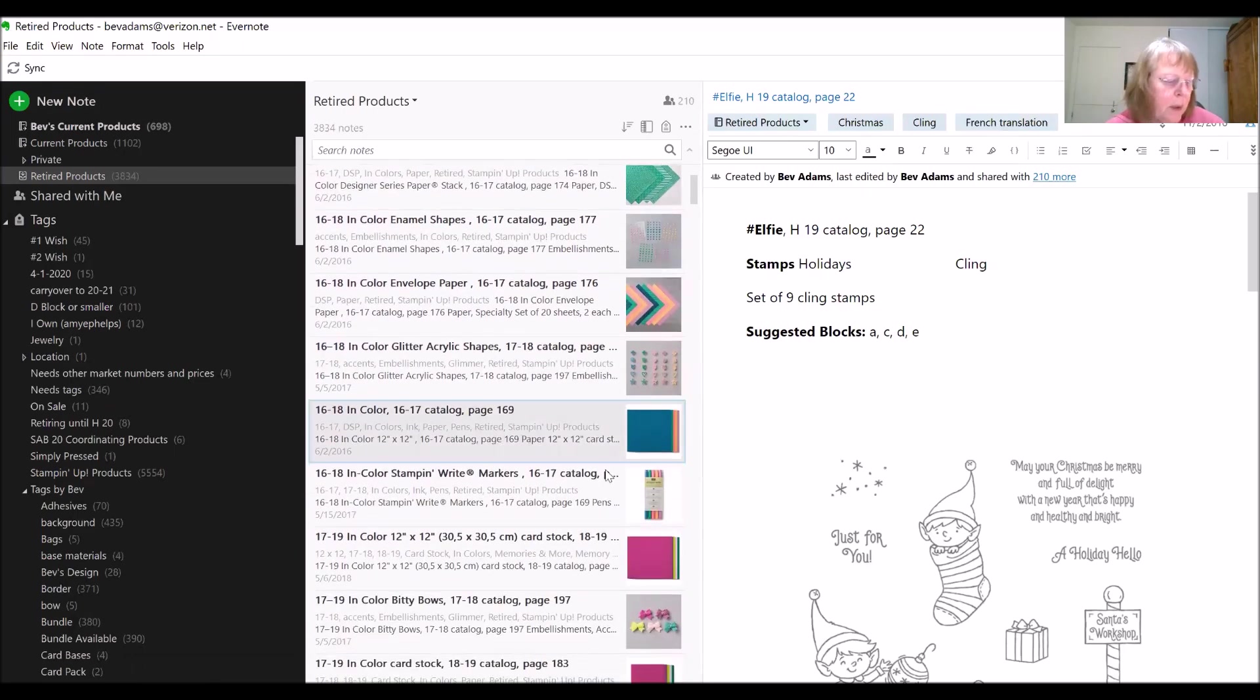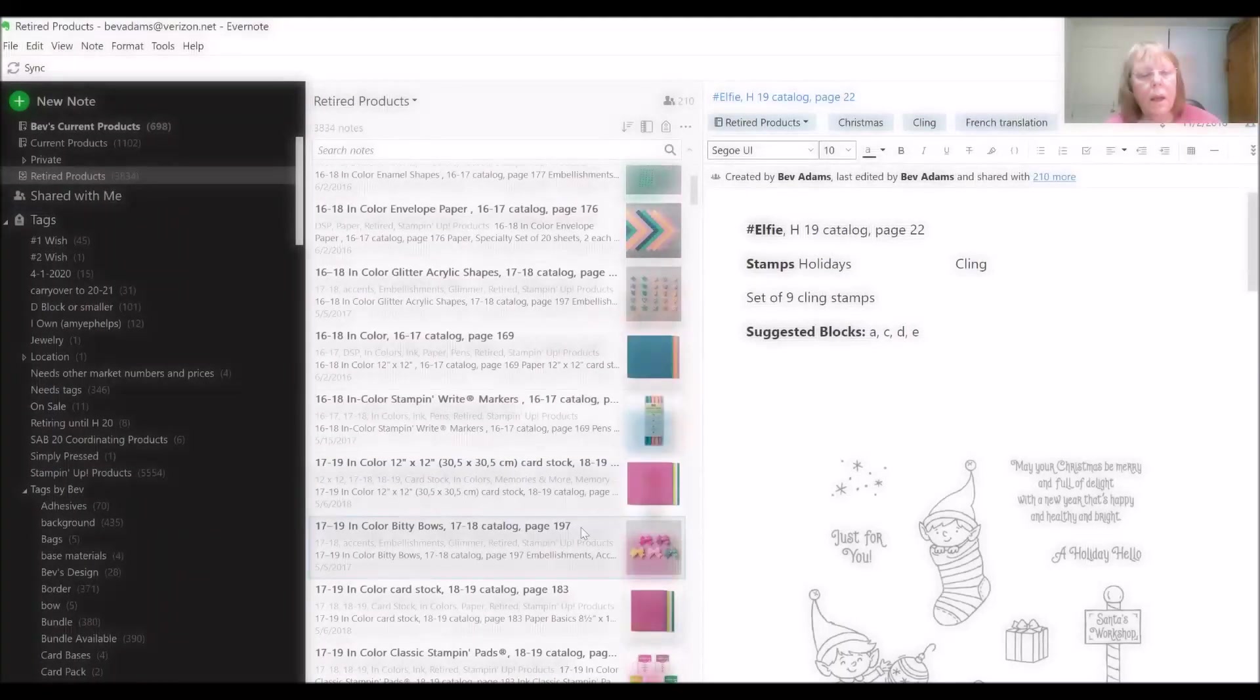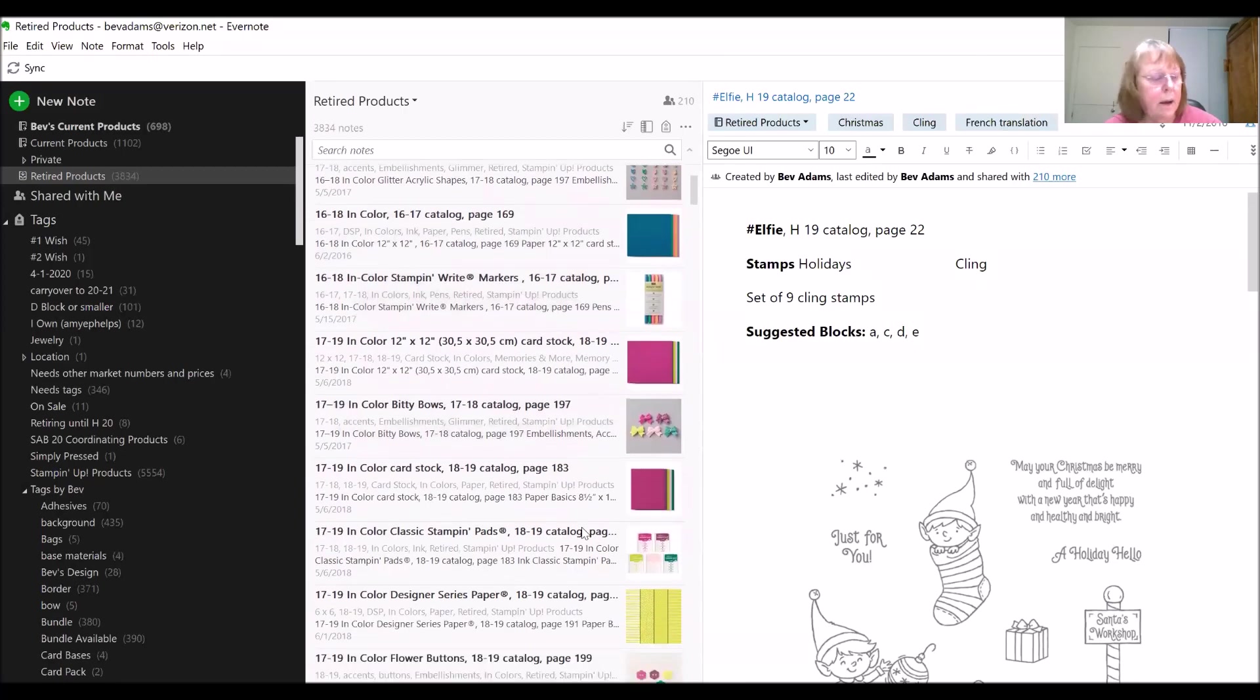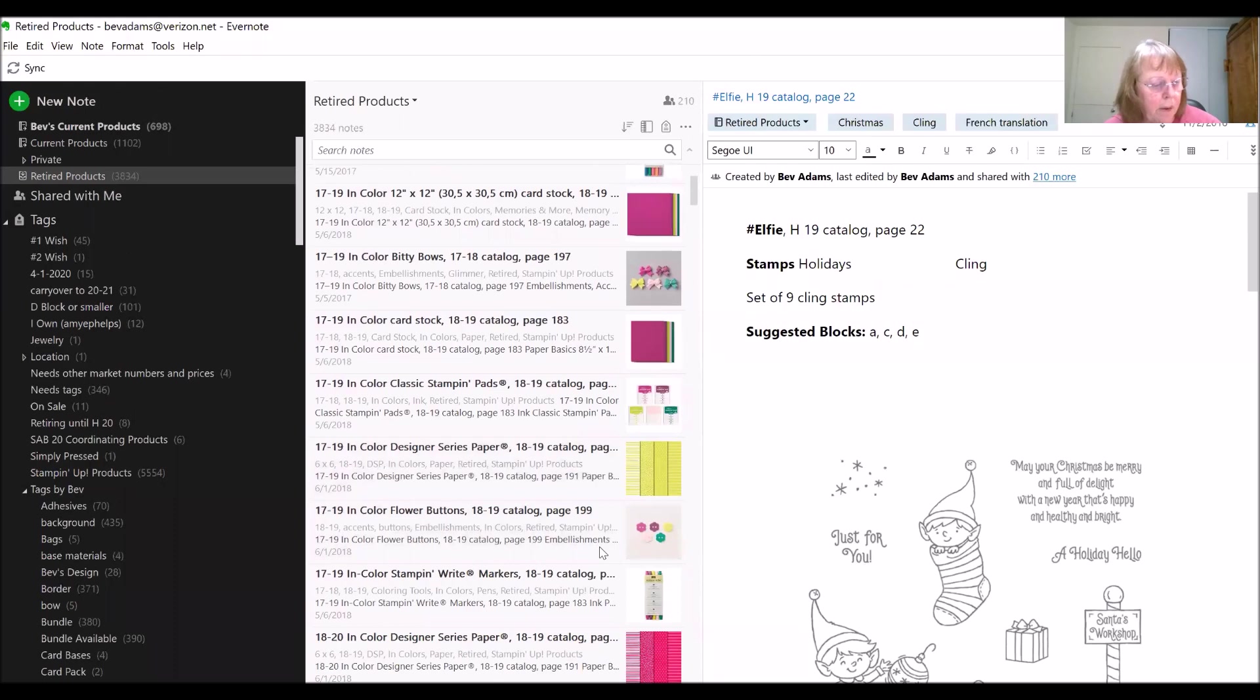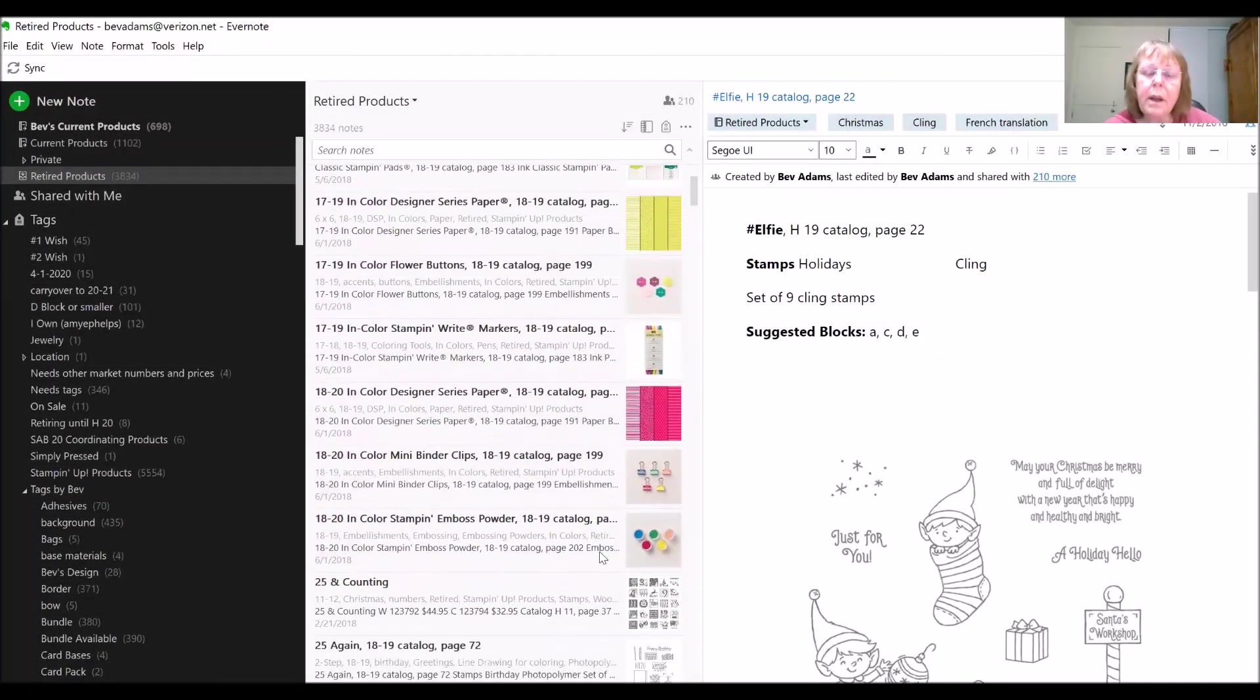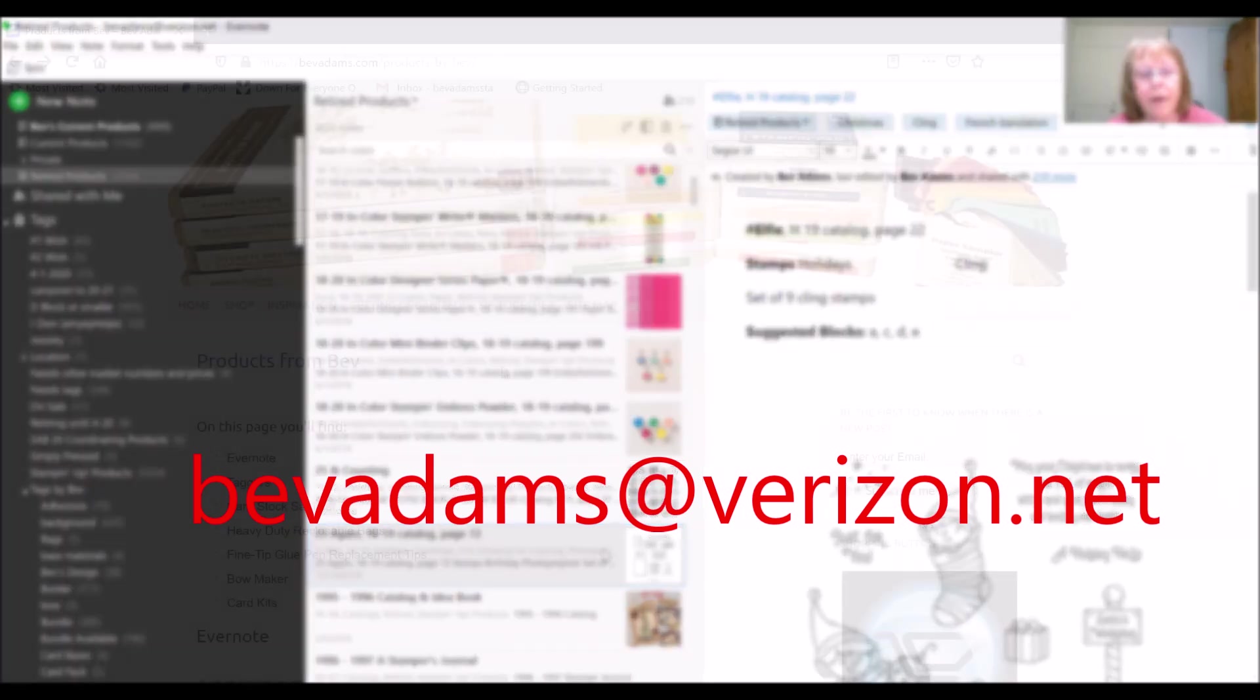I only wish that this notebook had every retired product. If I went through all the old catalogs that I have, it would probably take me a full year to create notes for all those products. But if you do want access, all you have to do is email me at bevadams at verizon.net and just ask for this notebook.